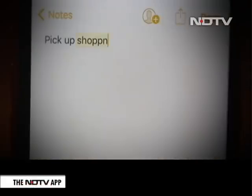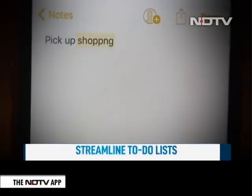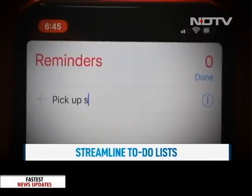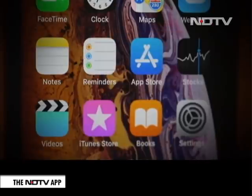And my final tip — streamline your to-do list. Make sure you're not repeating reminders in your notes, calendar and reminders app. Use one app and stick to it.